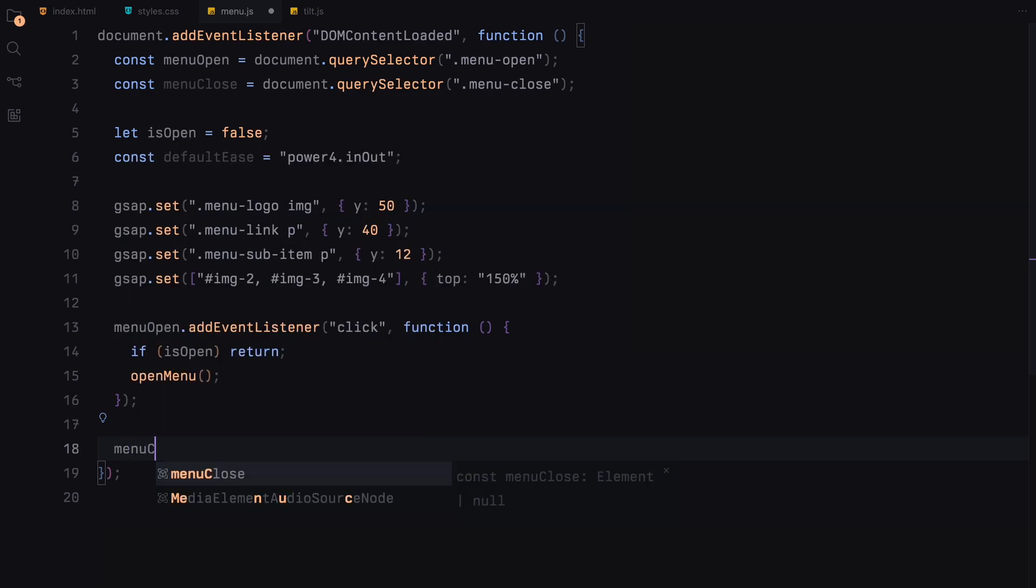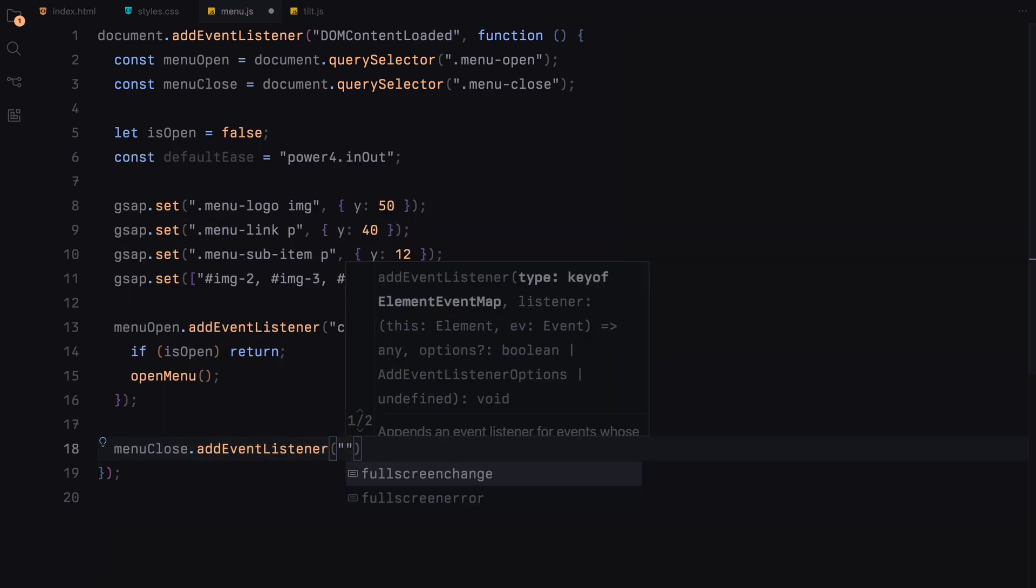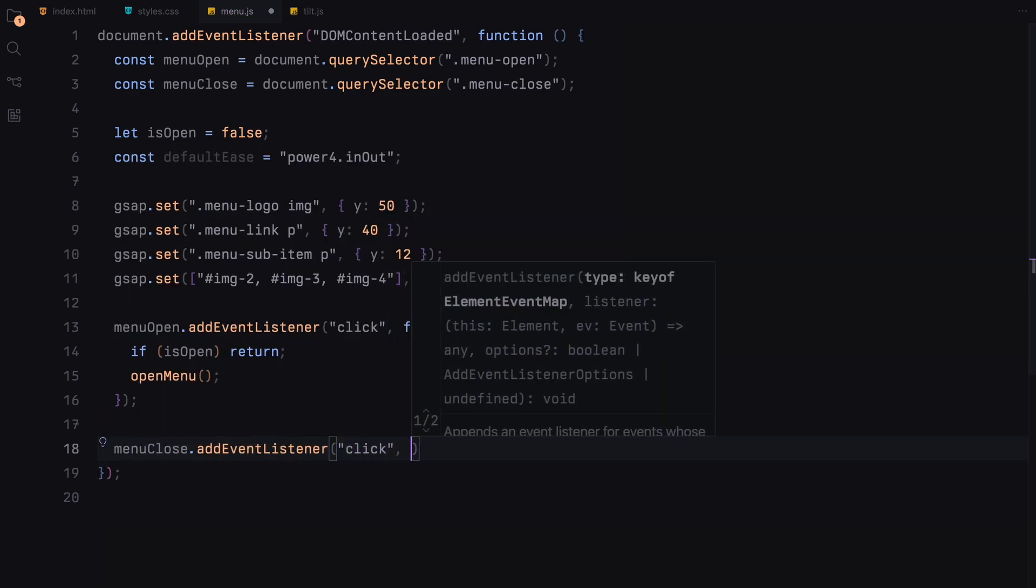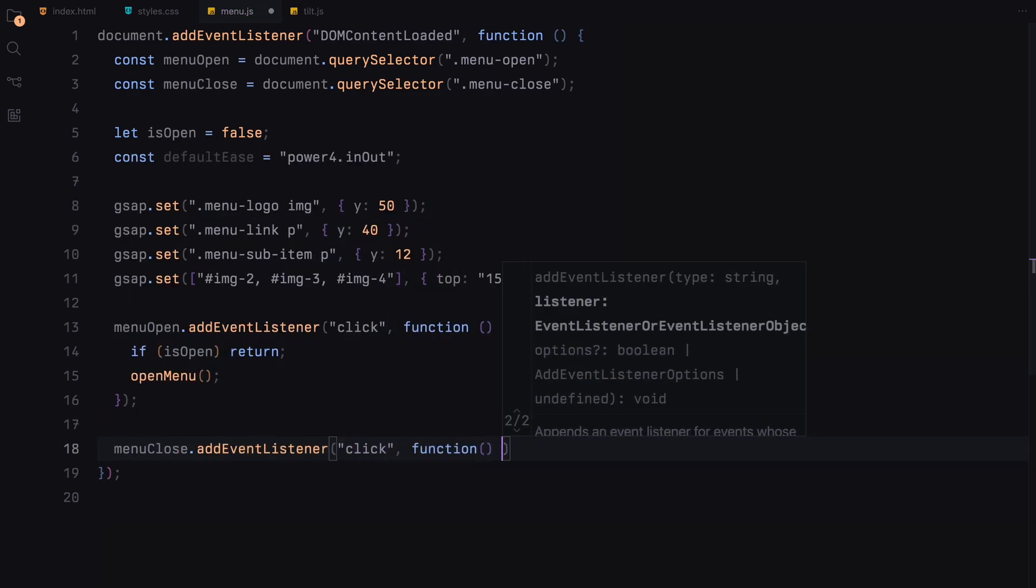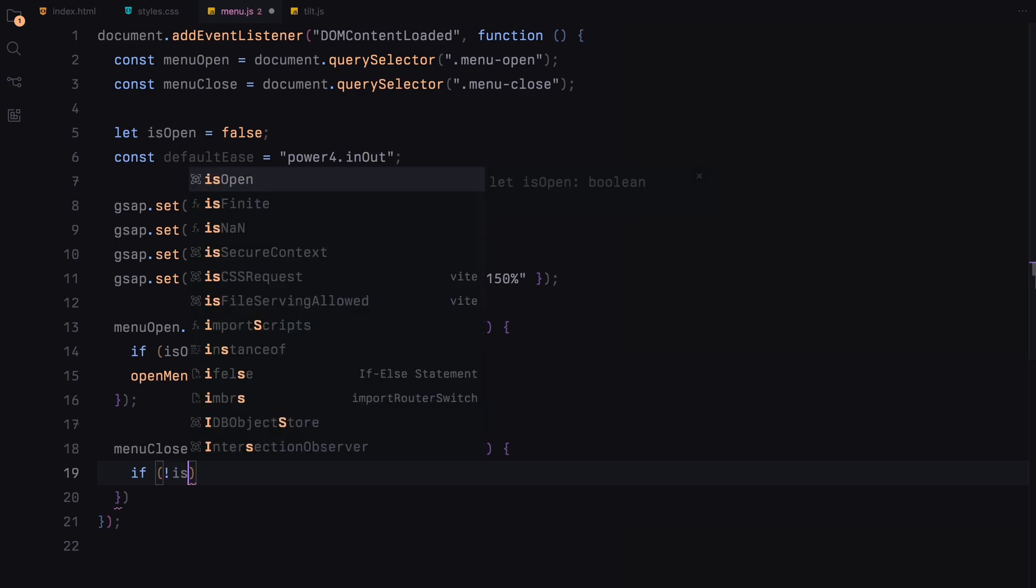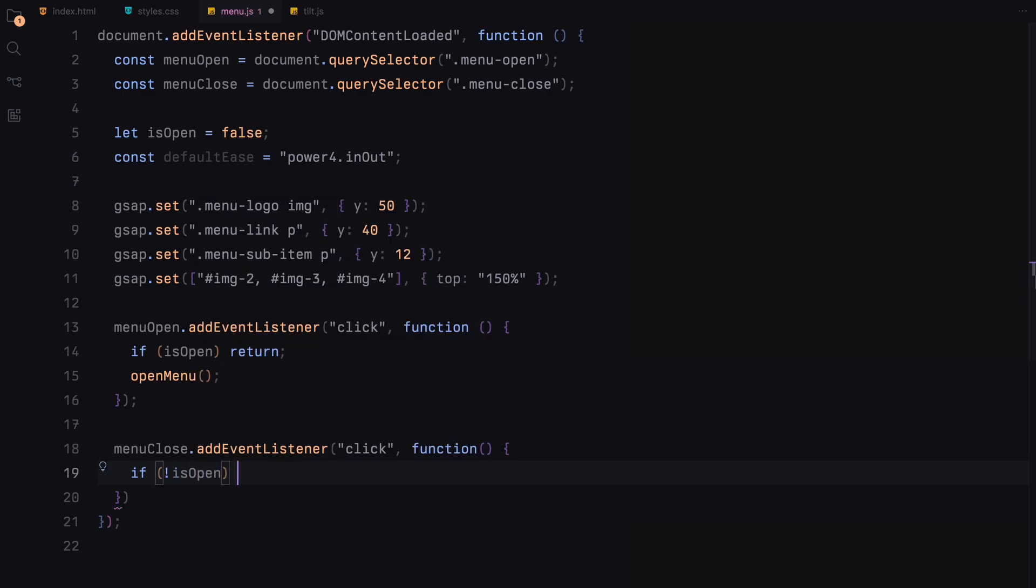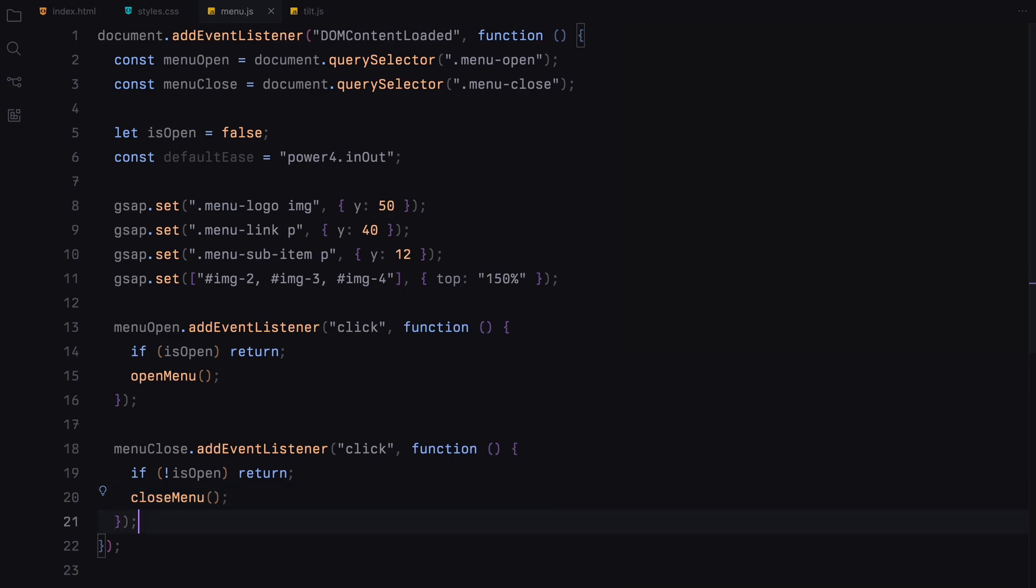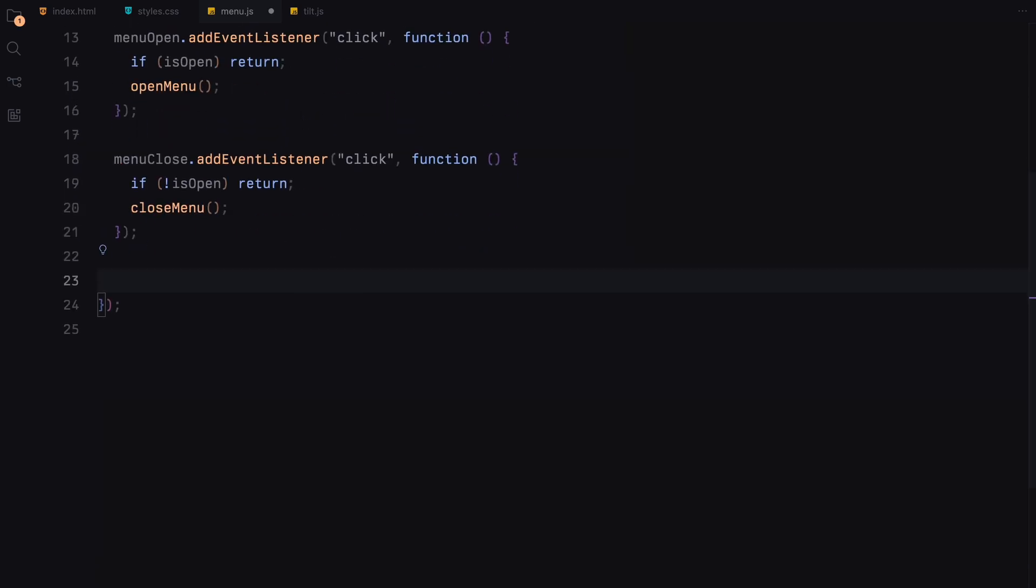Similarly, for the menu close button, when clicked, we check if the menu is closed. If it is, we again do nothing to prevent any unnecessary animation overlap. If the menu is open, we execute the close menu function to hide the menu and return the page to its initial state.